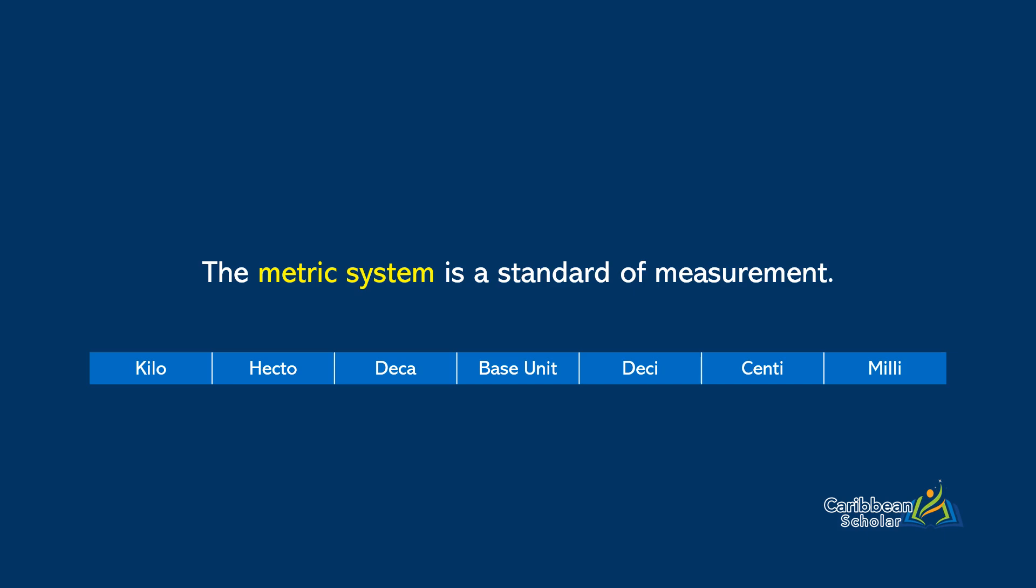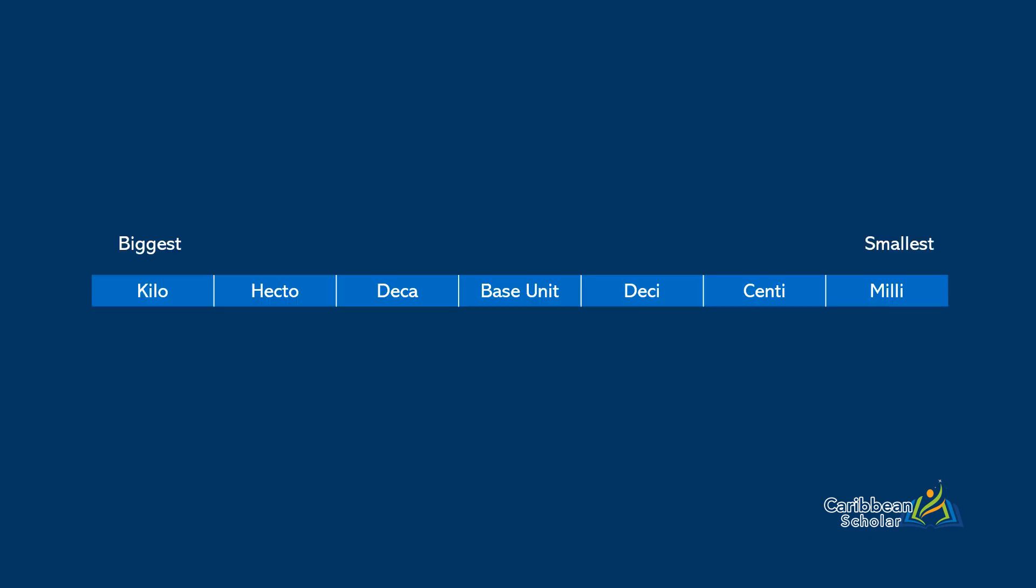Now these prefixes are organized from biggest to smallest, with the biggest being the kilo and the smallest being the milli. A key note here is that bigger units require much smaller numbers than smaller units do when they're trying to describe the same measurement. Let's see why this is.